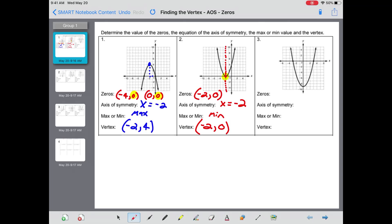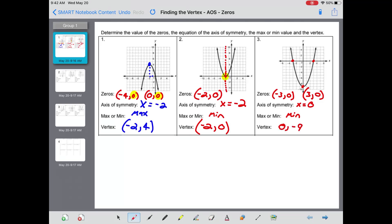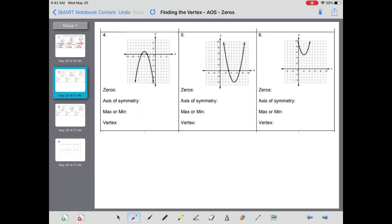That minimum is at negative two comma zero. Third example: zeros — there's one at negative three and one at positive three. The axis of symmetry is actually the y-axis, which means x equals zero. This parabola opens upward, so all the way down at the bottom is a minimum, and that is at zero comma negative nine.